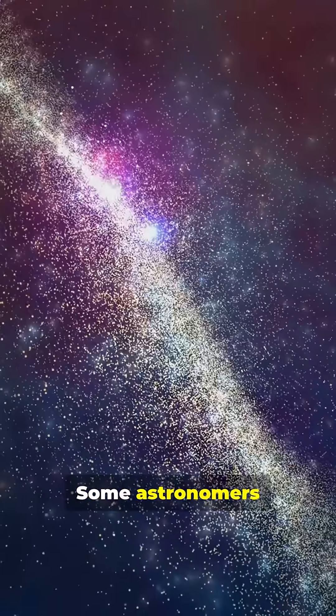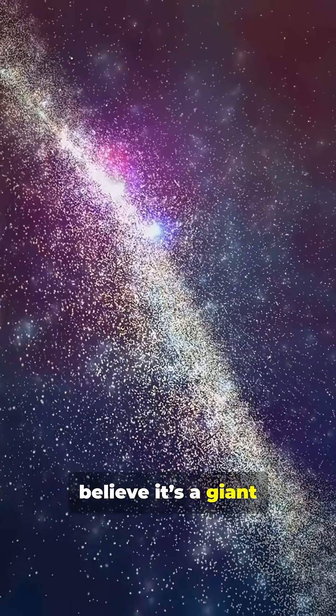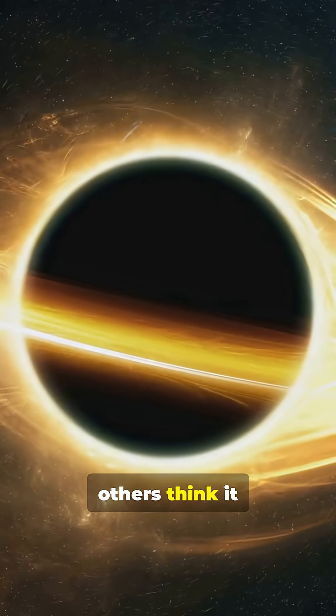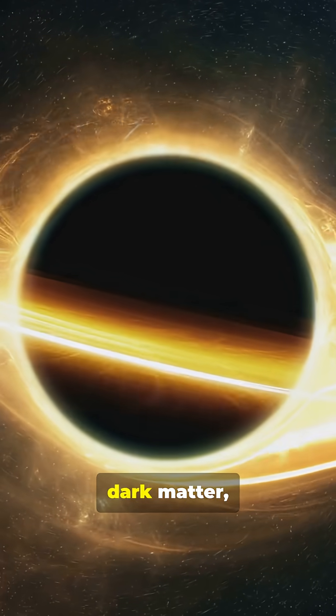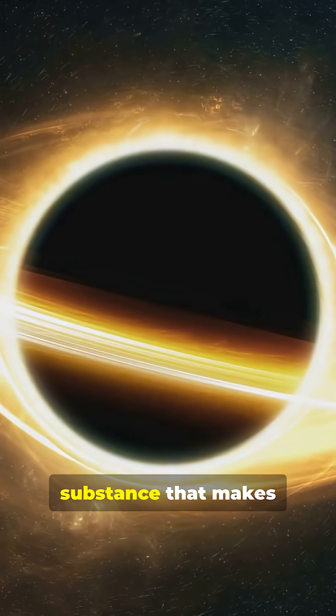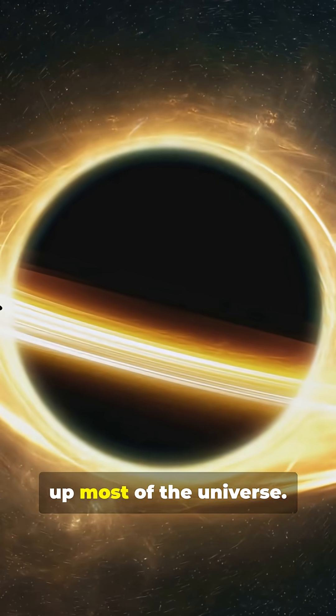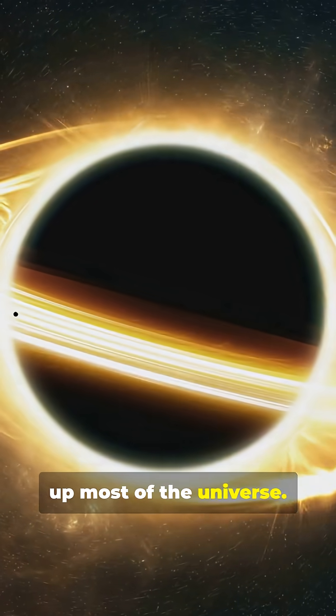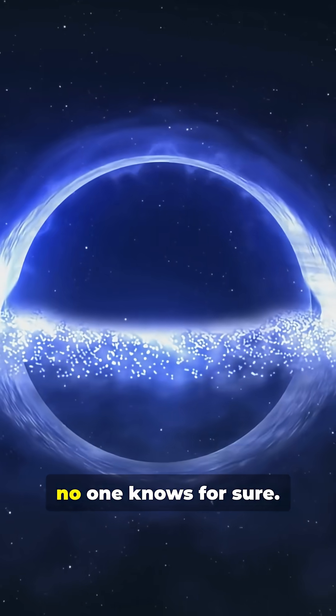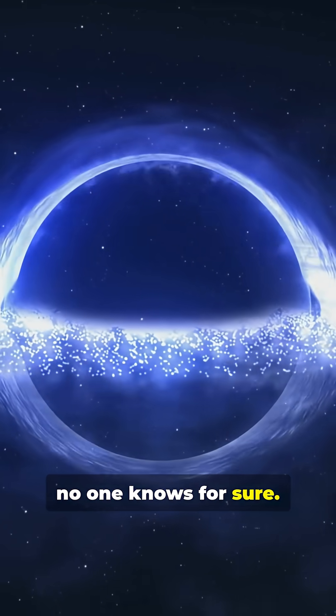Some astronomers believe it's a giant supercluster of galaxies. Others think it could be made of dark matter, an invisible substance that makes up most of the universe. But the truth is, no one knows for sure.